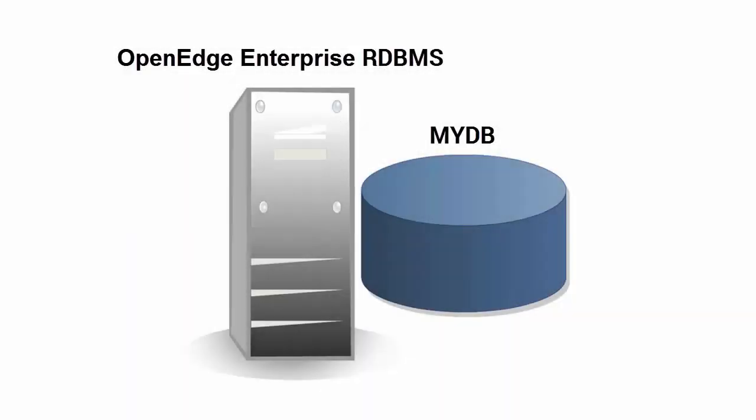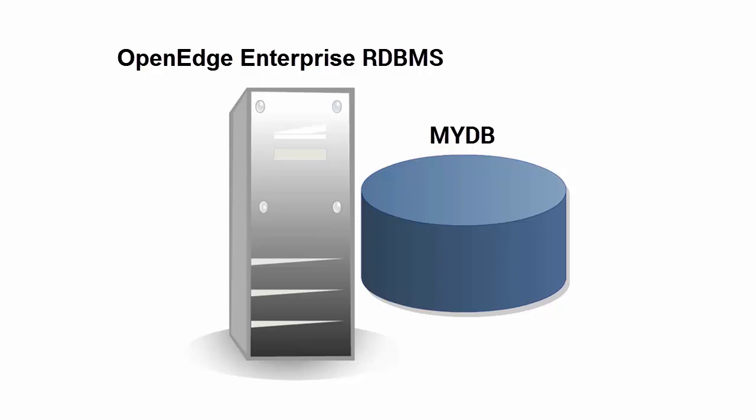In this video, we'll show you how to monitor and tune database buffers of an OpenEdge database called MyDB Online. We assume that OpenEdge Enterprise RDBMS is installed on a multiprocessor system and is used to run the MyDB database. We also assume that the database is running.